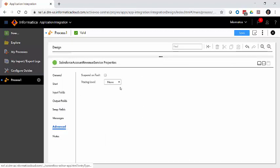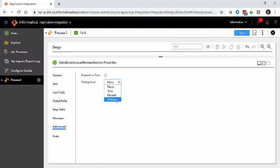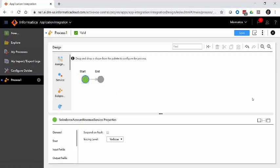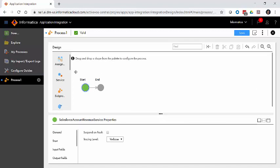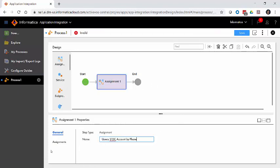Now we've defined the last field we'll need for this process. I'm going to go to advanced and turn the tracing level up to verbose just in case we need to see anything in the console. Then we can shrink the properties and begin building the process. After our start step, the first thing we want to do is look into Salesforce to see if this record exists, and that requires using an assignment step. The assignment not only allows us to query into various systems, it allows us to update the values and perform formulas and other functions on the data.